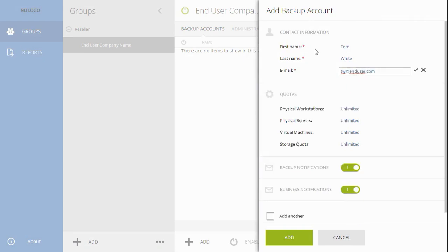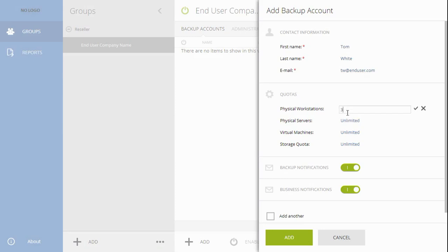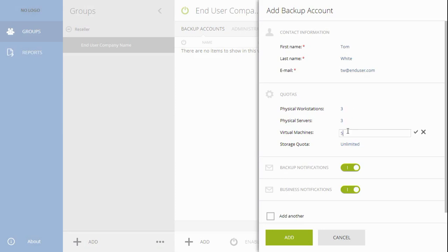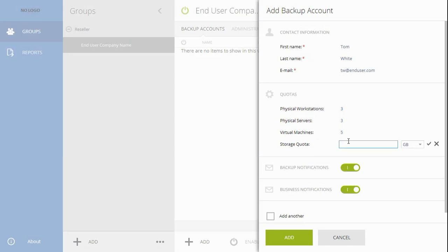Set the optional quotas. Similar to the creation of the end-user company group, you may set the backup storage quota and the maximum number of machines the particular backup account is allowed to back up.